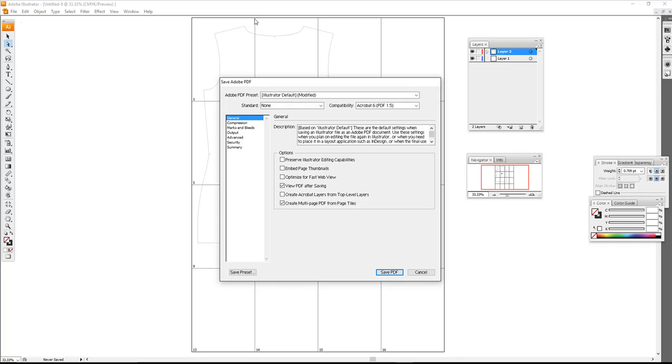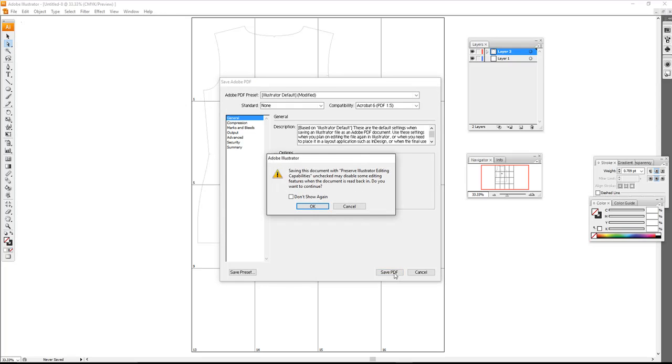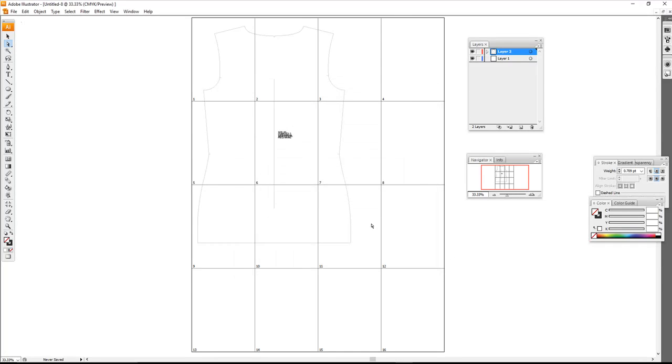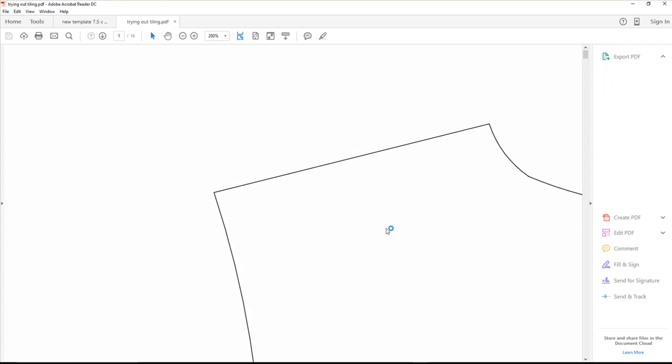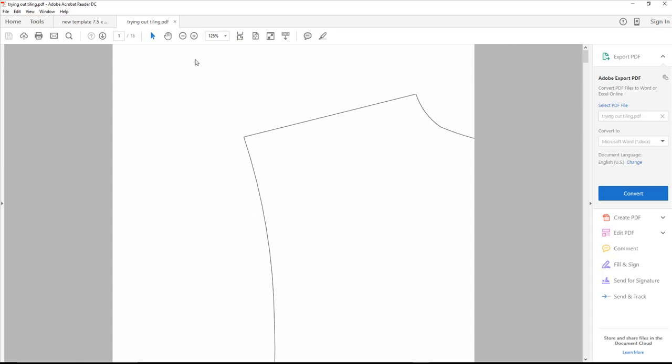This way you have a continuous accurate line of your pattern piece from one page to the next. I'm going to click OK to save the PDF. Now you see I'm at 125 percent. We see page one, page two, page three—the uppermost part of the back shirt piece that I have.